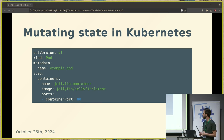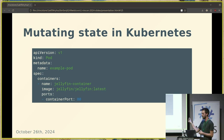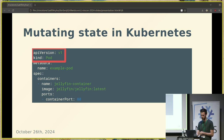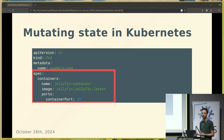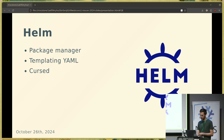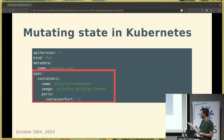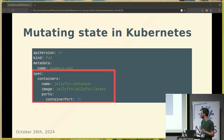Let's talk about how we can actually mutate this state in Kubernetes. The way you do this is by having a YAML manifest that you submit to something called an API server. The API server is part of Kubernetes — you submit this to the API server and it will do its best to create that resource. So what we say is: we have a pod with a specific version, we give it a name, and under the spec is basically your configuration. We say we want a Jellyfin container image and we expose a port on this container.